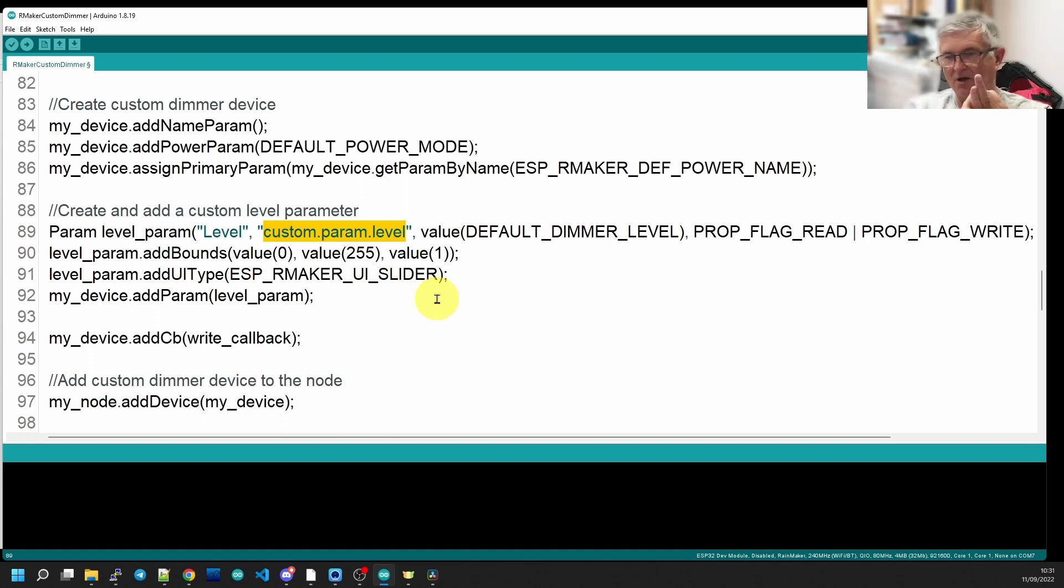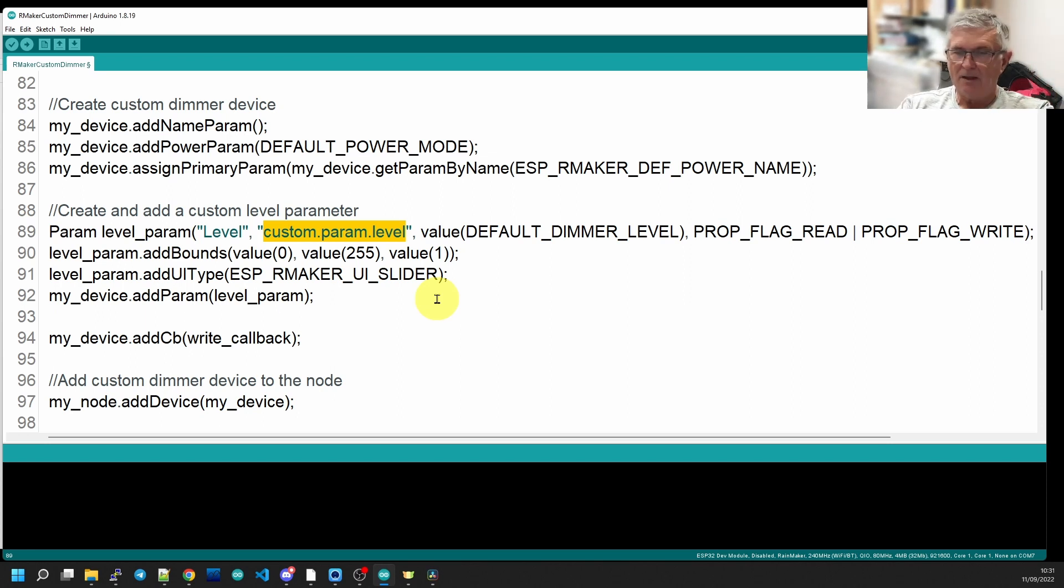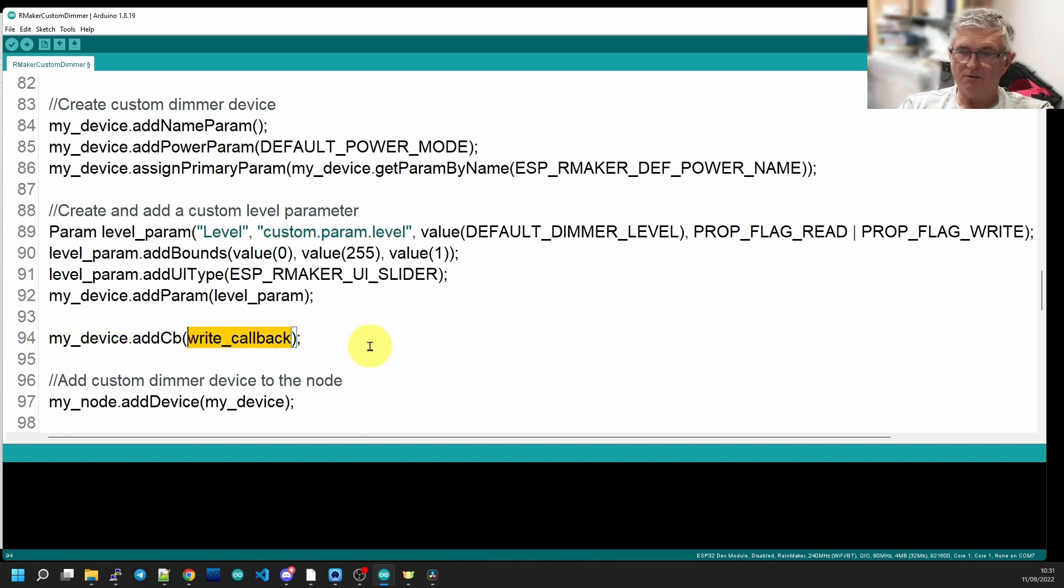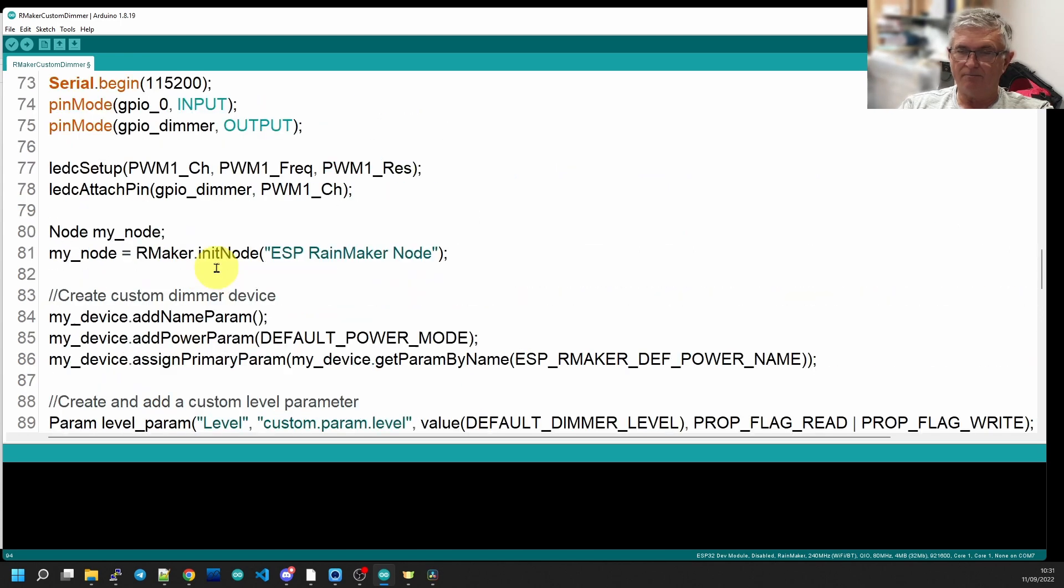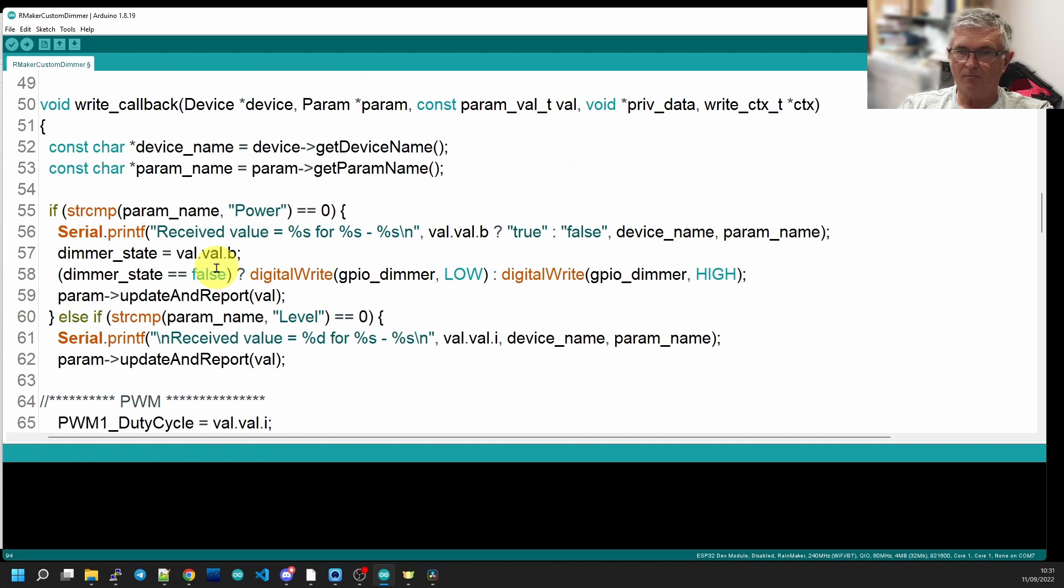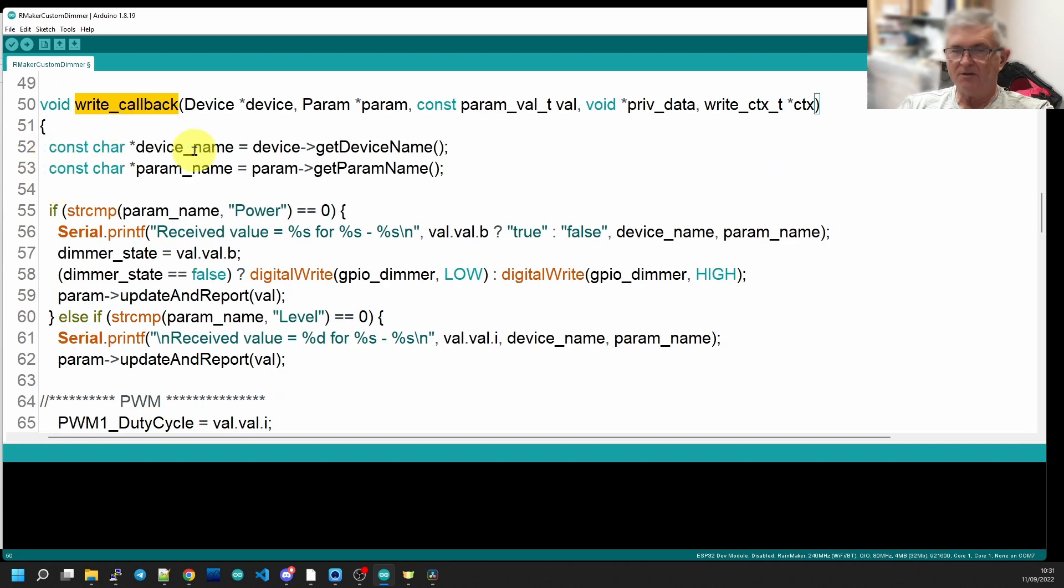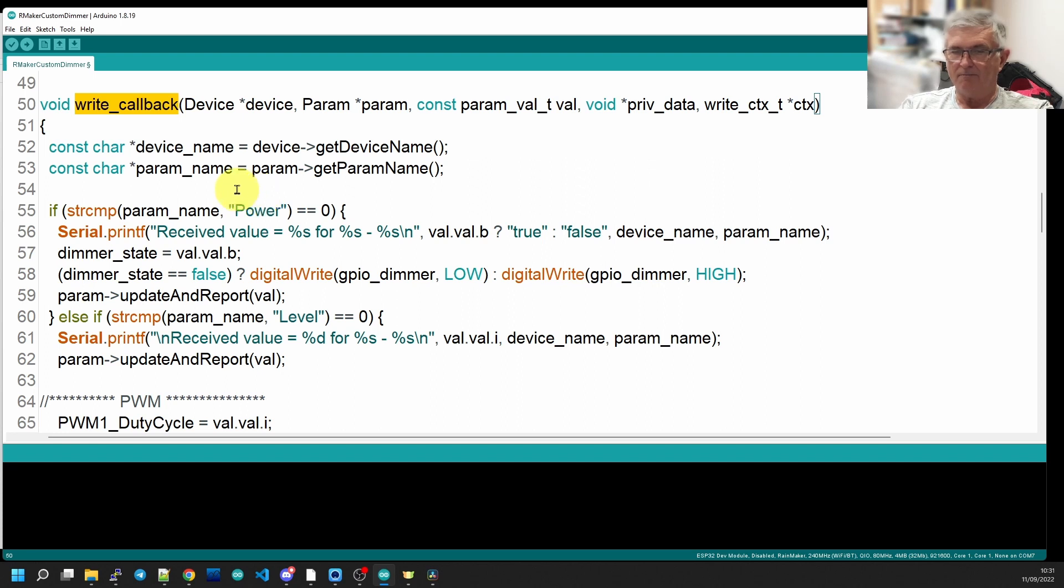Now what are we going to do with it when it arrives? It arrives in the callback function that we're going to go and have a look at, and that's defined up here. Here we are, here's the write callback function. What we need out of this is the device name and the parameter name so that we can identify that we're dealing with the right device and the right parameter.